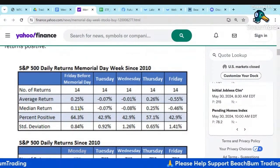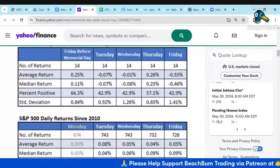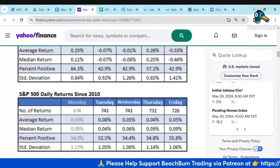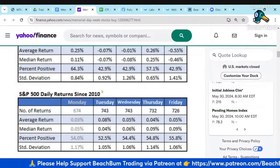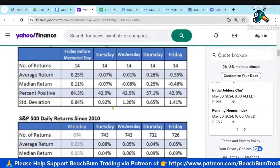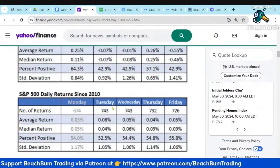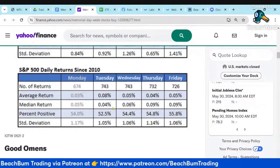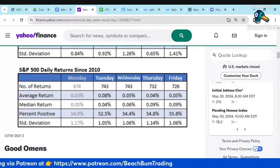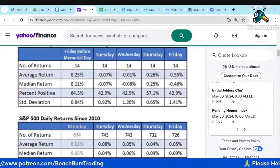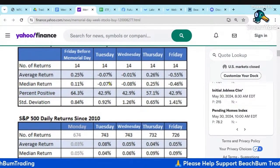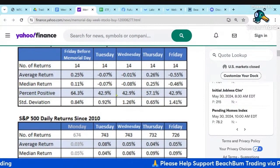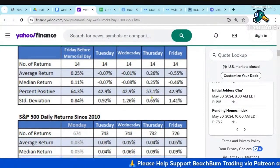These are historical averages — they don't necessarily mean this week this year will play out accordingly. It could be very different depending on global events, etc. But I hope that helps you see what the historical averages are and plan accordingly, if we see this play out.